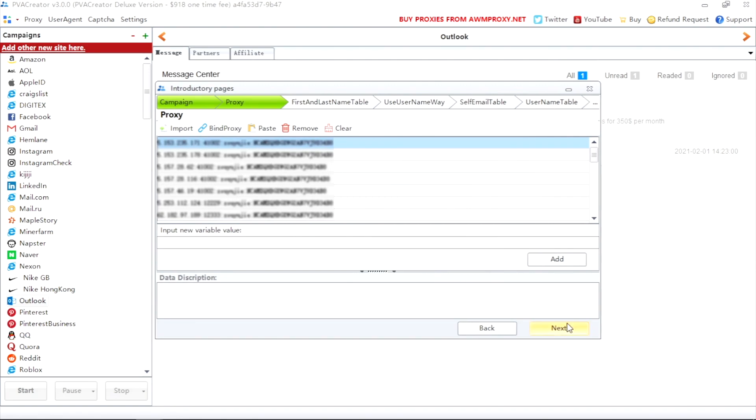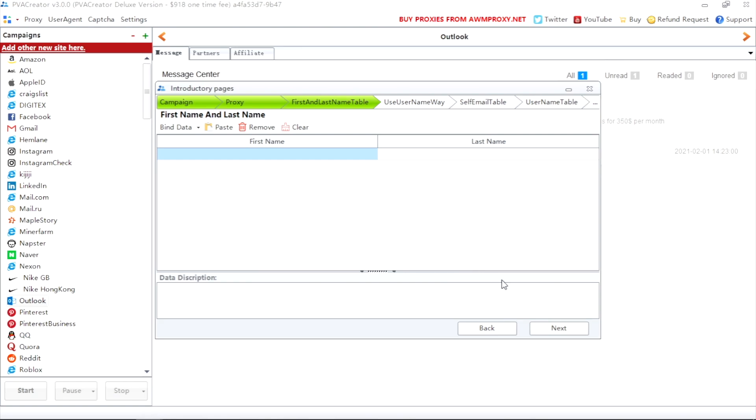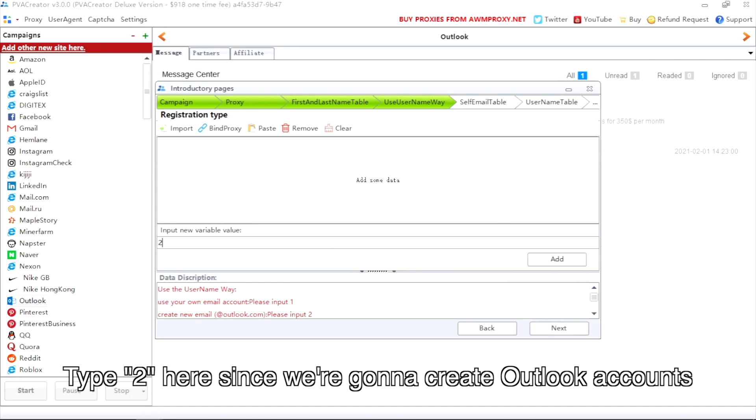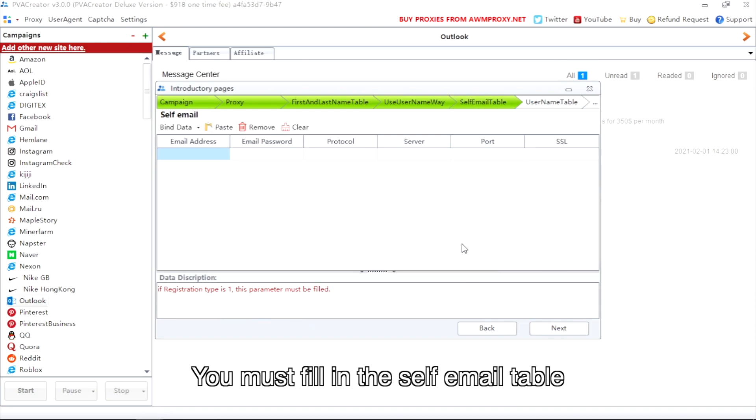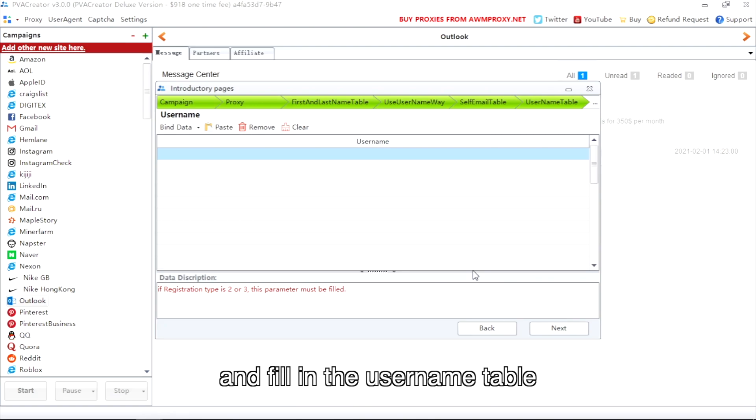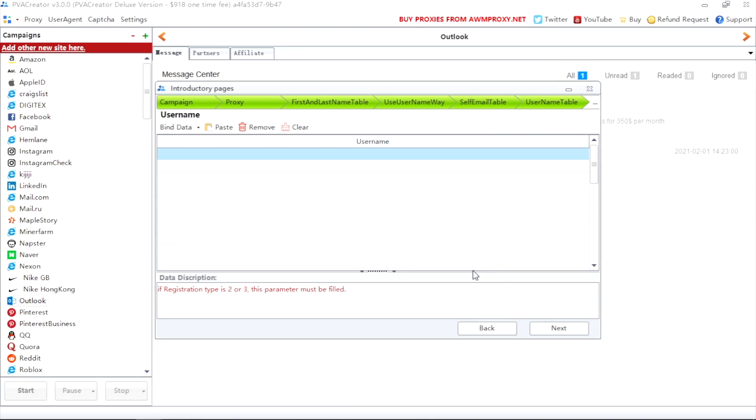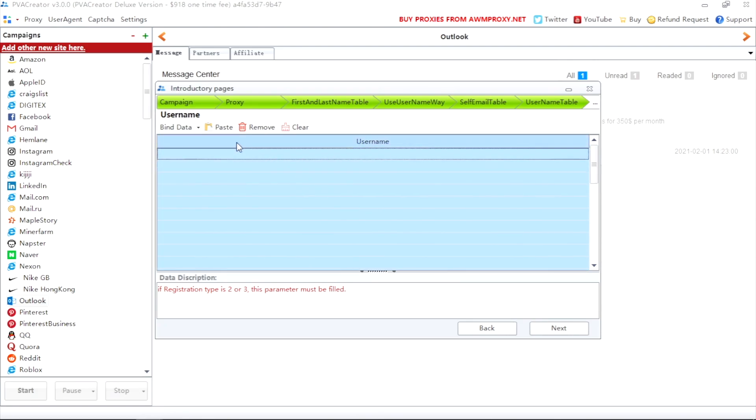All data can be empty. The software will randomly choose one to use if needed. Then choose the way to use usernames. Type 2 here since we're going to create Outlook accounts. You must fill in the self email table if you've typed one in the previous option, and fill in the username table if you've typed other numbers in the previous option. You can input usernames manually or import from a file.